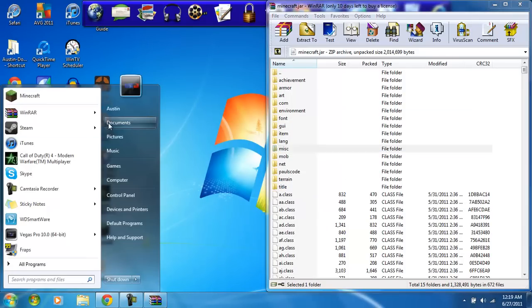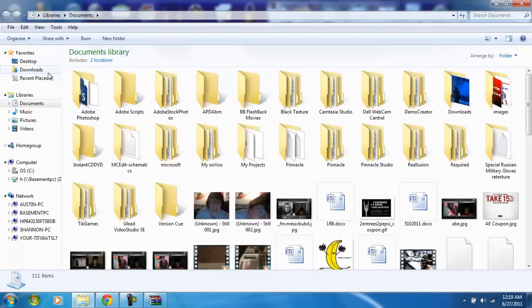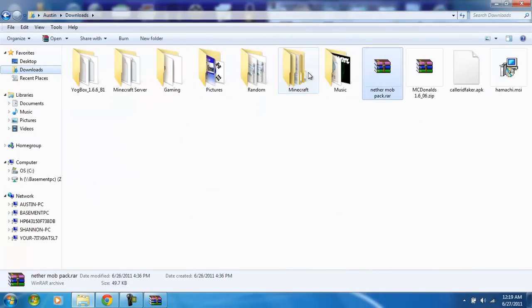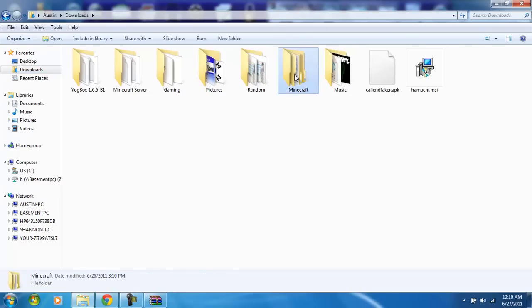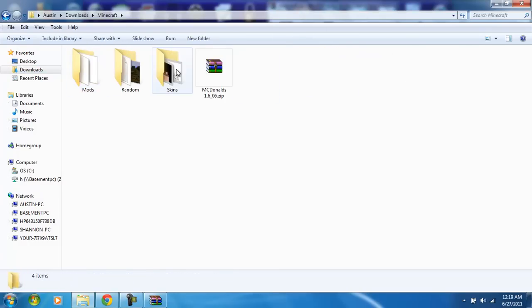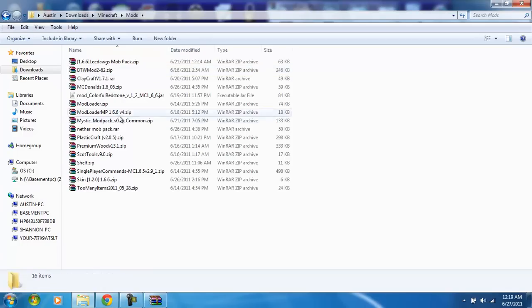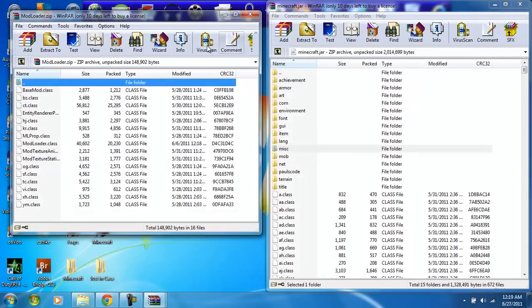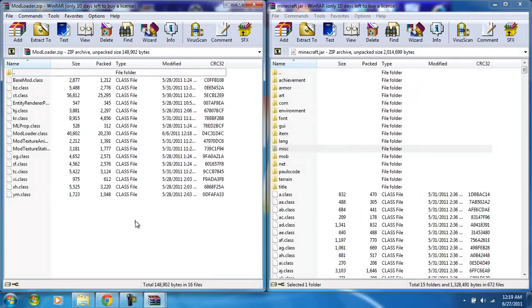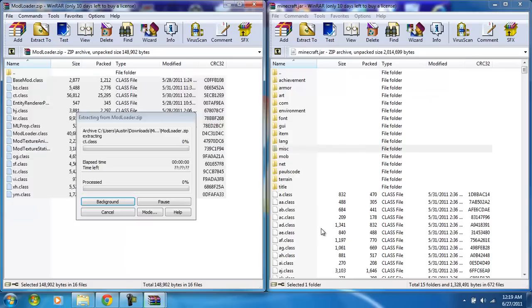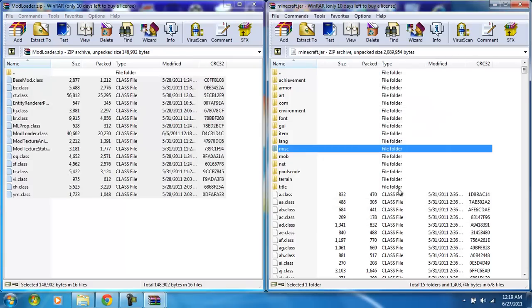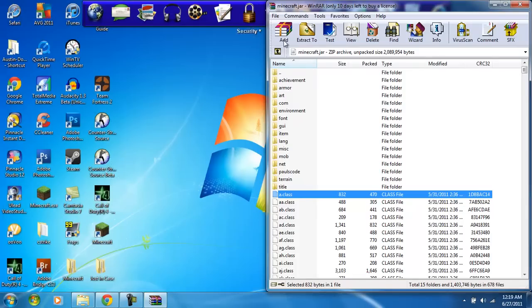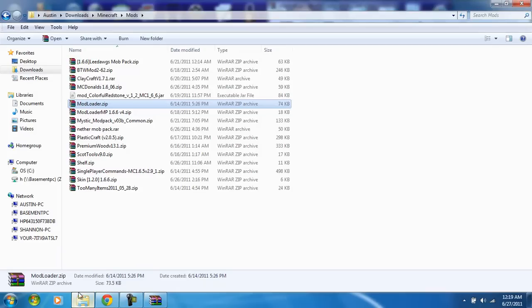Next, go to your mods downloads. You want to go get your mod loader. You want to highlight all these class files, drag them into these class files. Make sure you don't put them by the file folders or else they won't work.